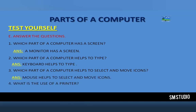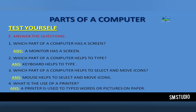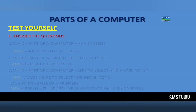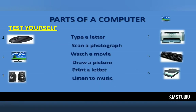Number 3: Which part of a computer helps to select and move icons? Answer: Mouse helps to select and move icons. Number 4: What is the use of a printer? A printer is used to print words.